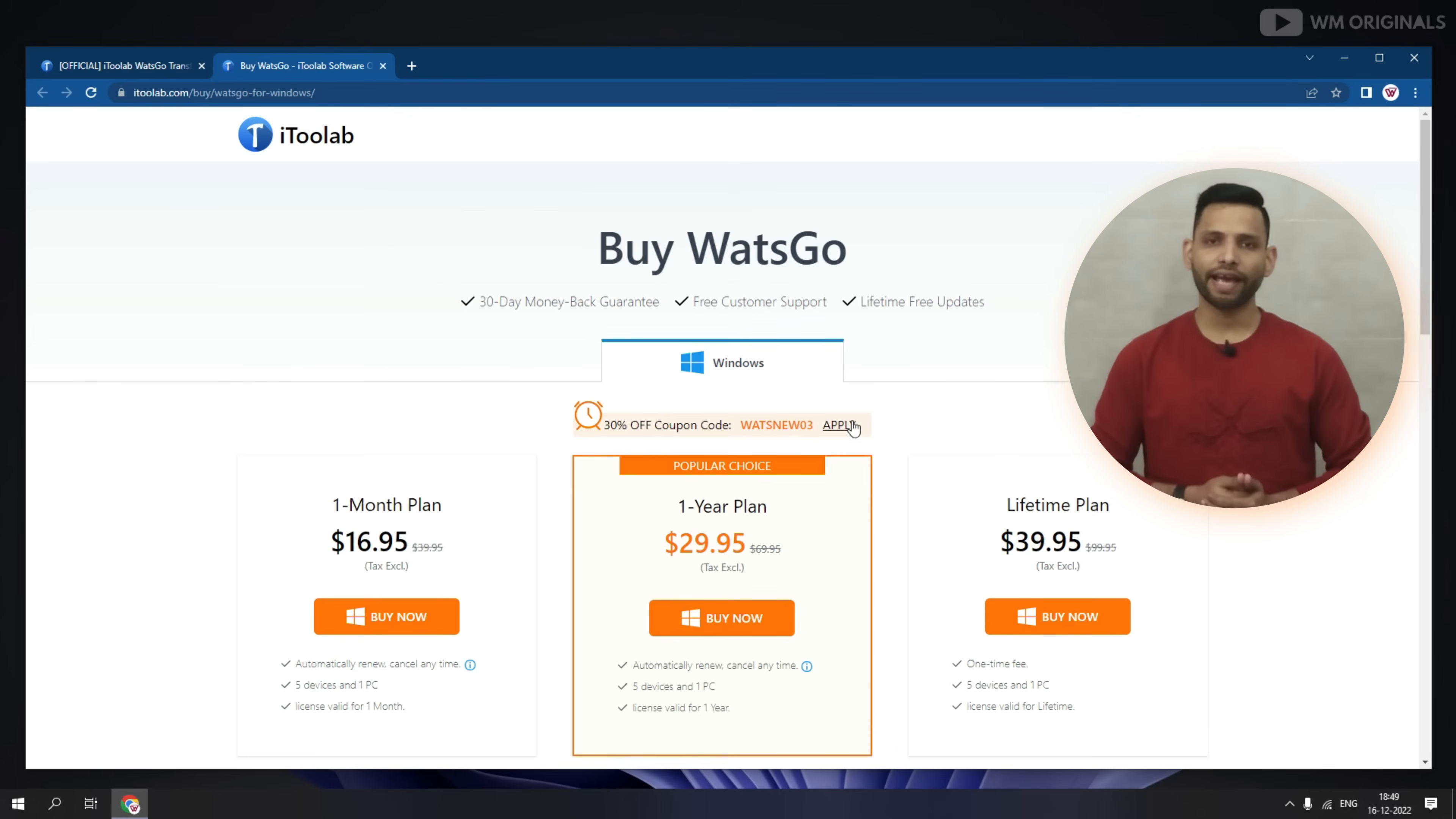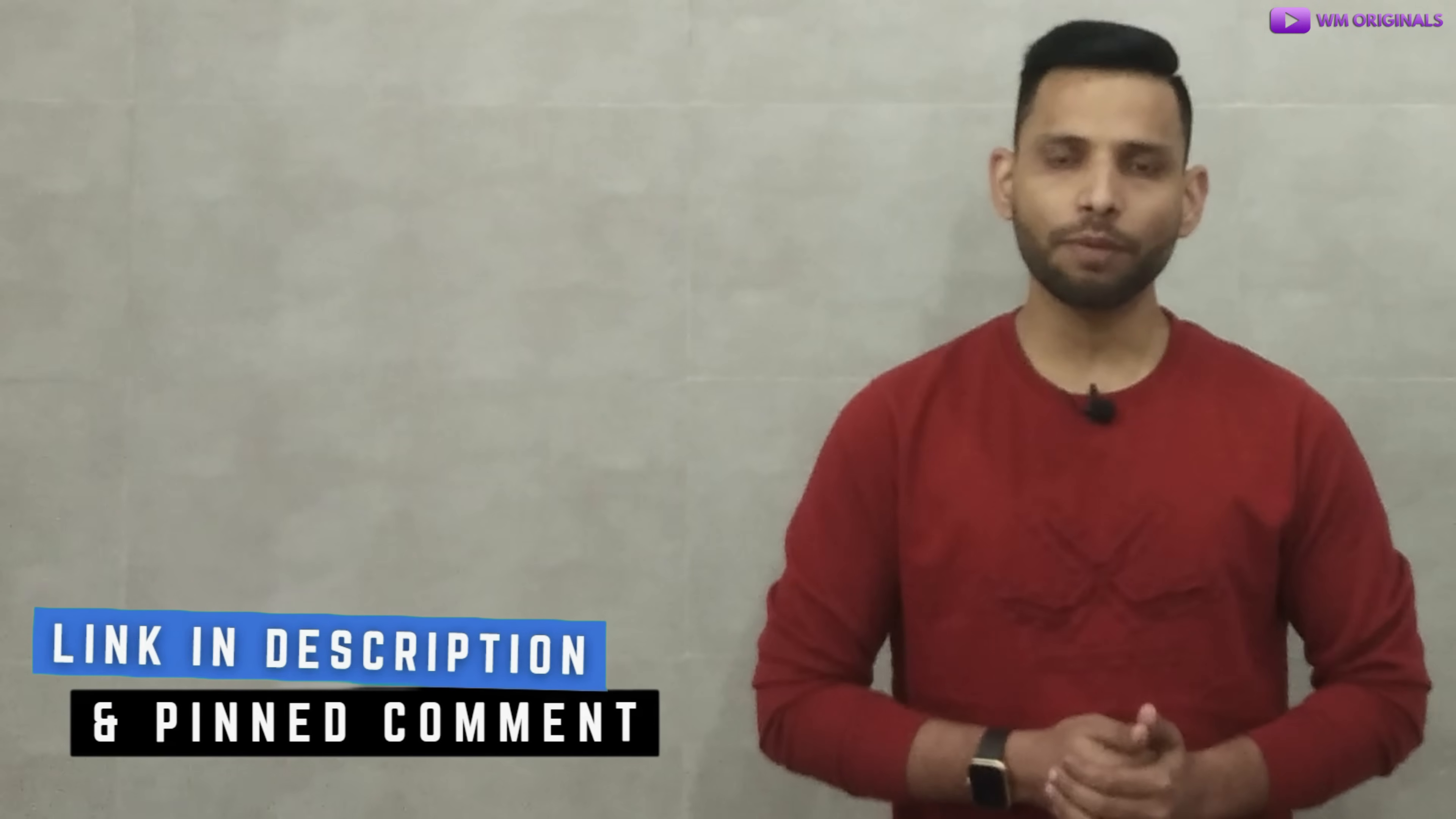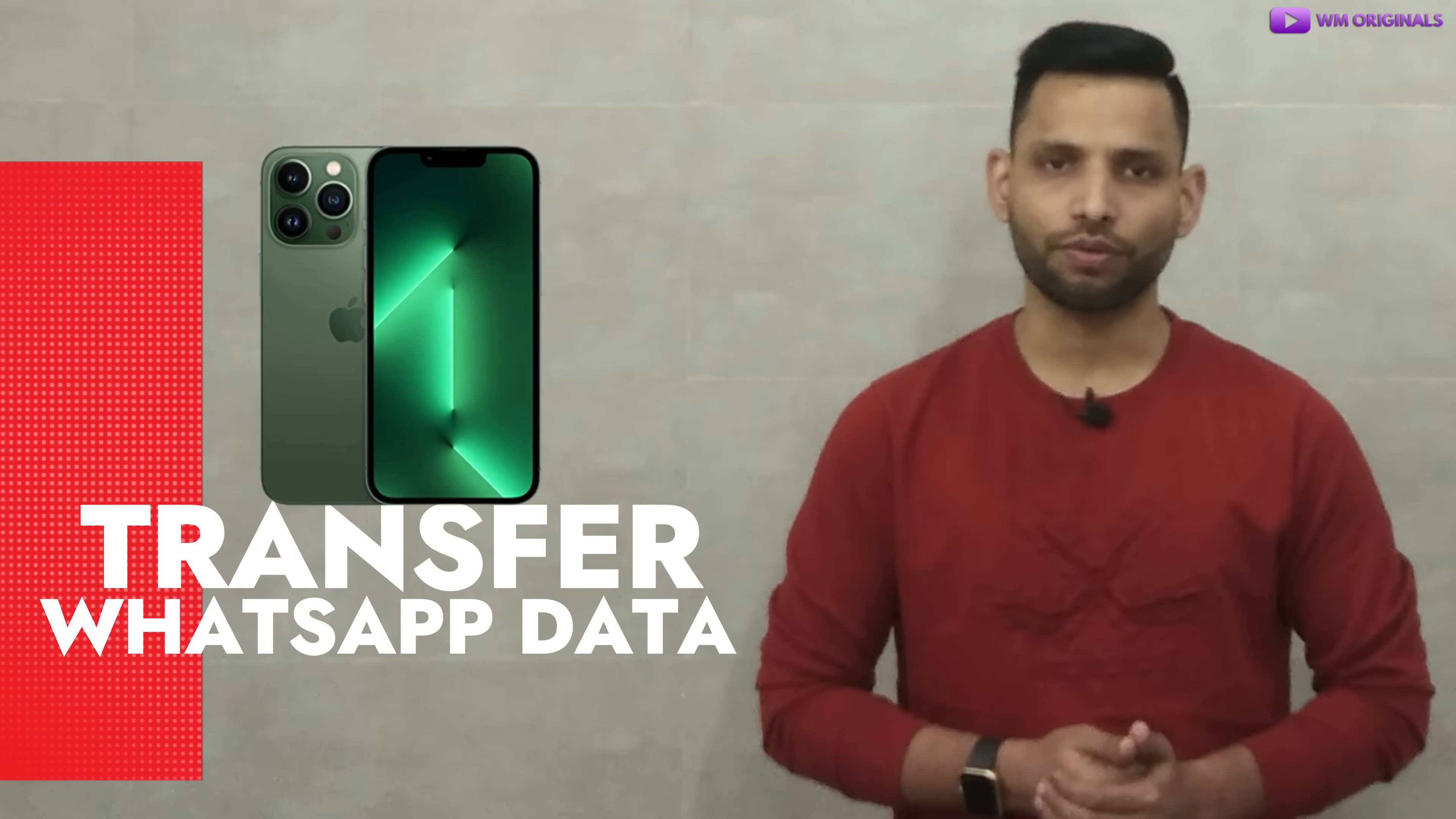Now here is an exclusive limited time offer for you. You can use this coupon code to get 30% discount. Wow that's amazing. So what are you waiting for? Find the links in description and pinned comment to try iTransor for WhatsApp to transfer WhatsApp data from Android to iPhone without factory reset your iPhone.